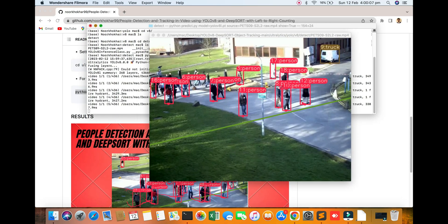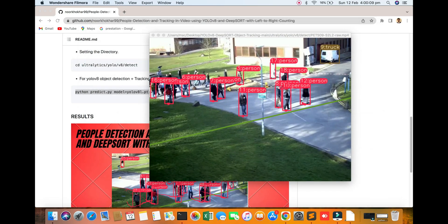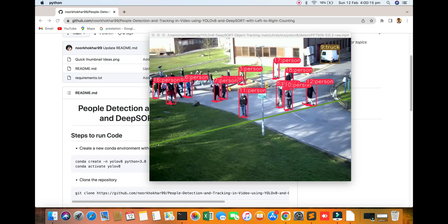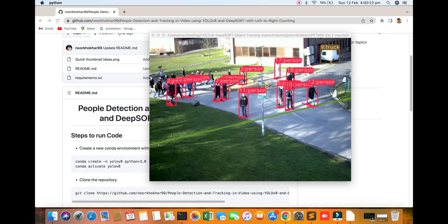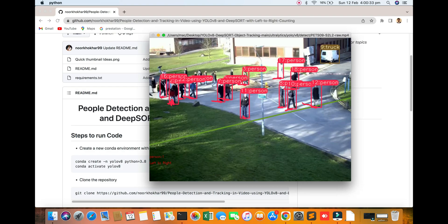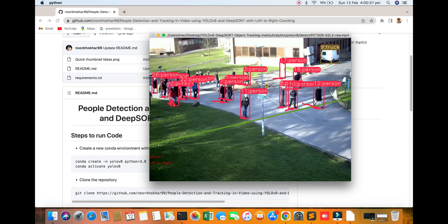Hello everyone, welcome to my research channel. In this video we are discussing how to do people detection. You can see the people detected, and with DeepSORT people will be going to the left and right — how many people going to the left side and right side. You can see one person between the line, left to right, so people will be tracked.